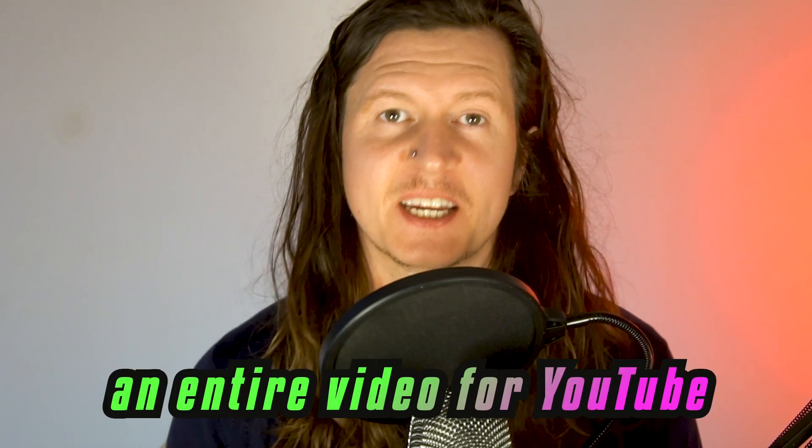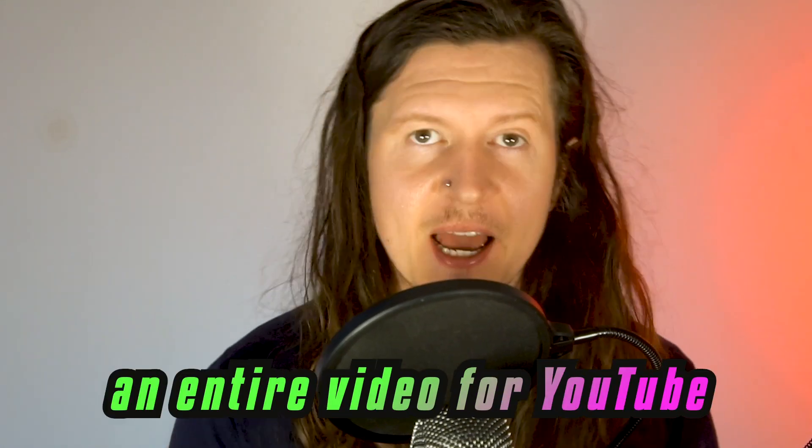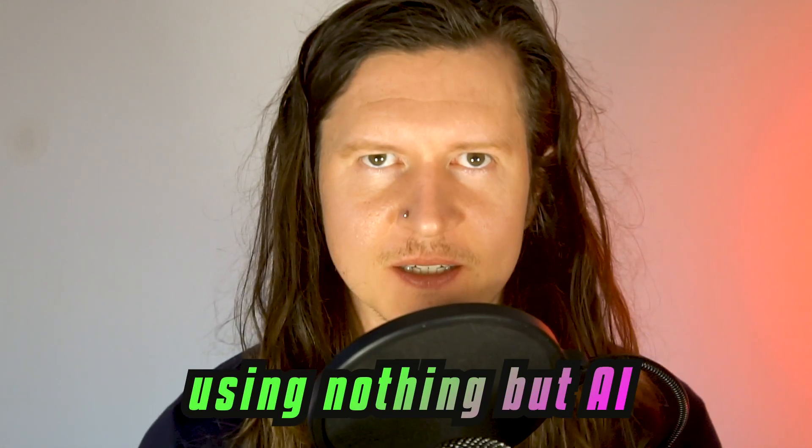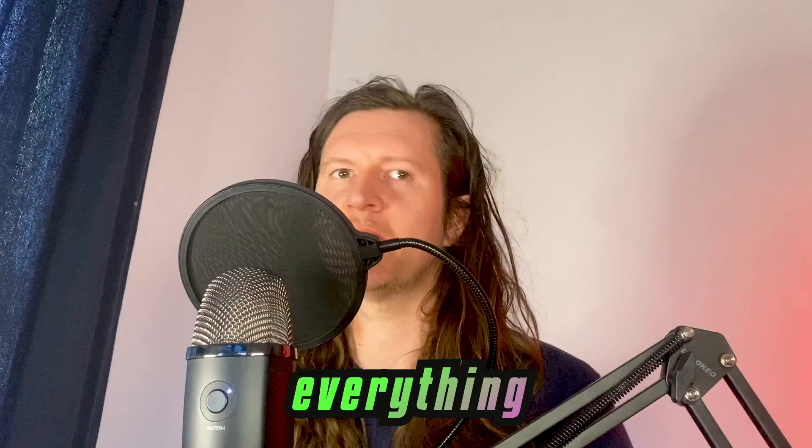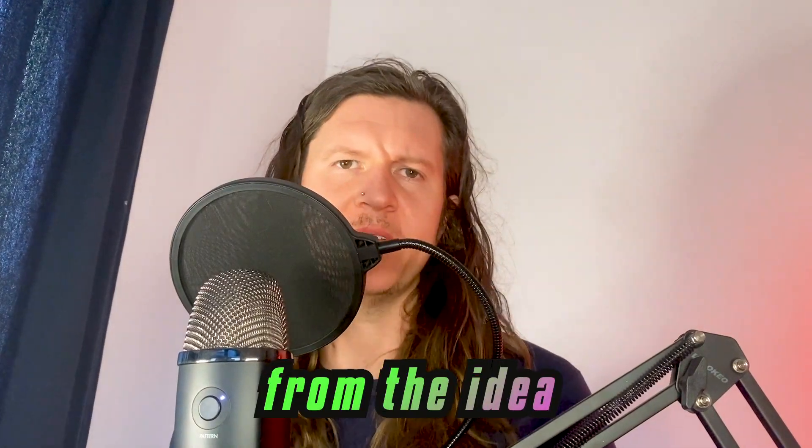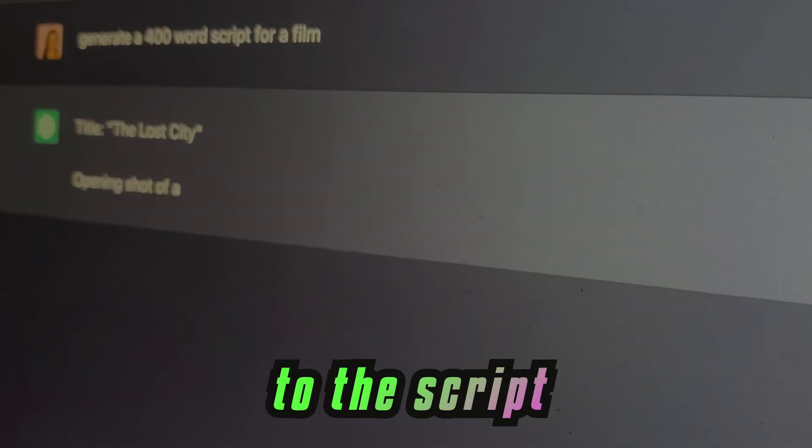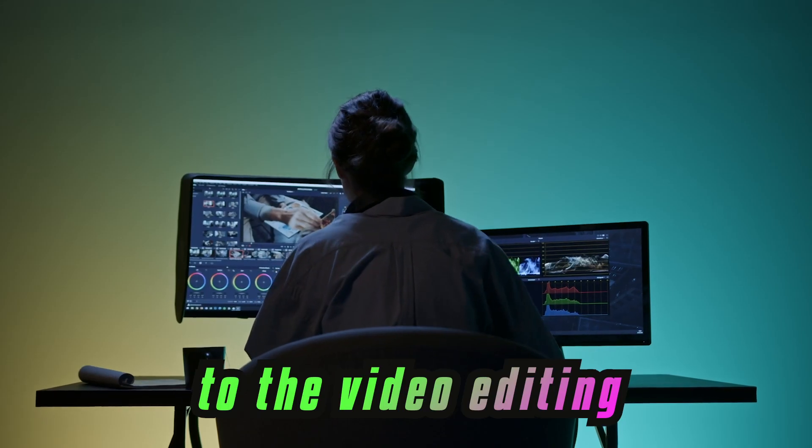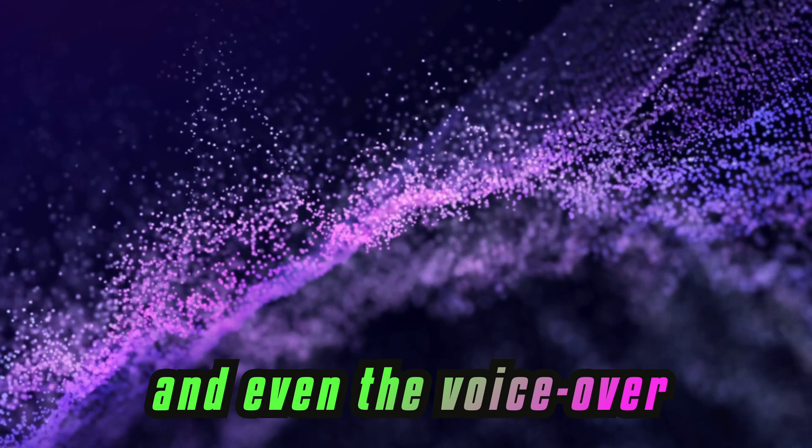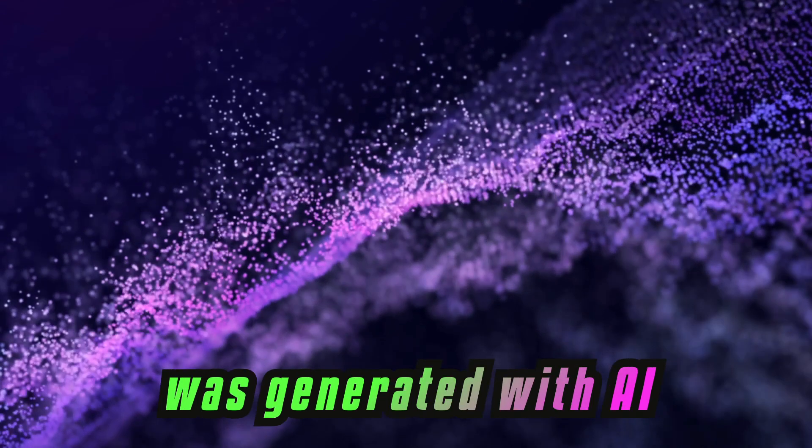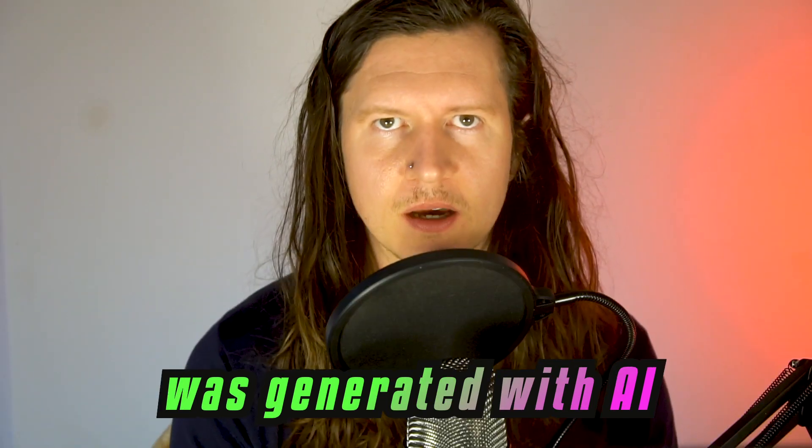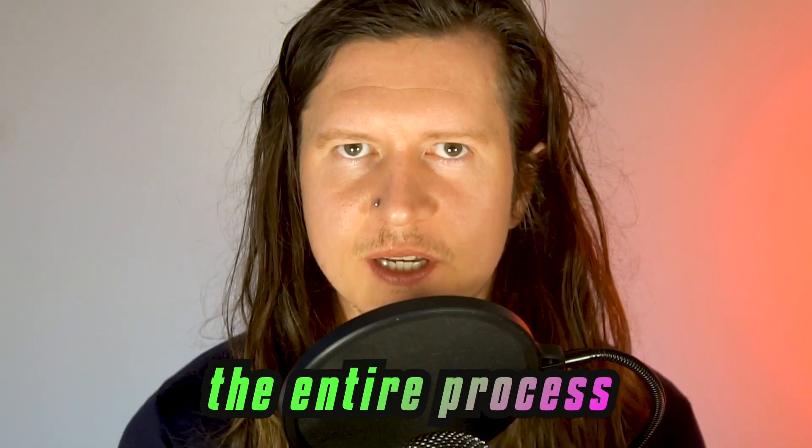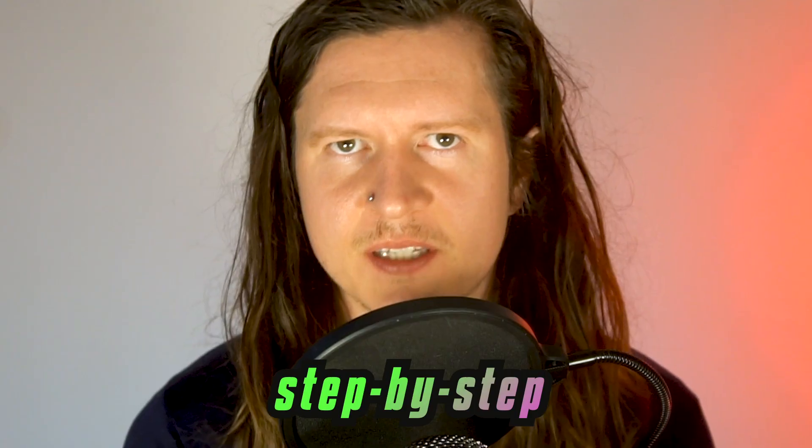Here is how I created an entire video for YouTube using nothing but AI. Everything from the idea to the script to the video editing and even the voiceover was generated with AI. I'm going to take you through the entire process step by step.